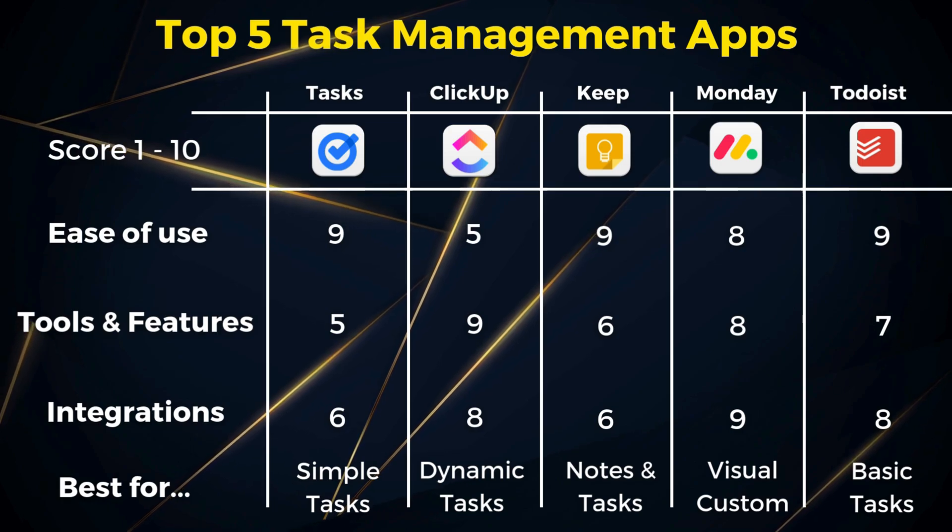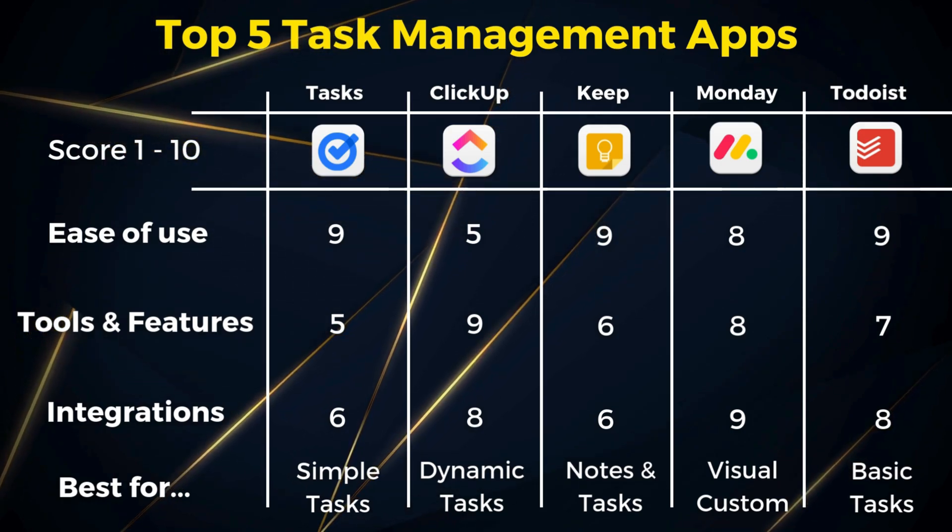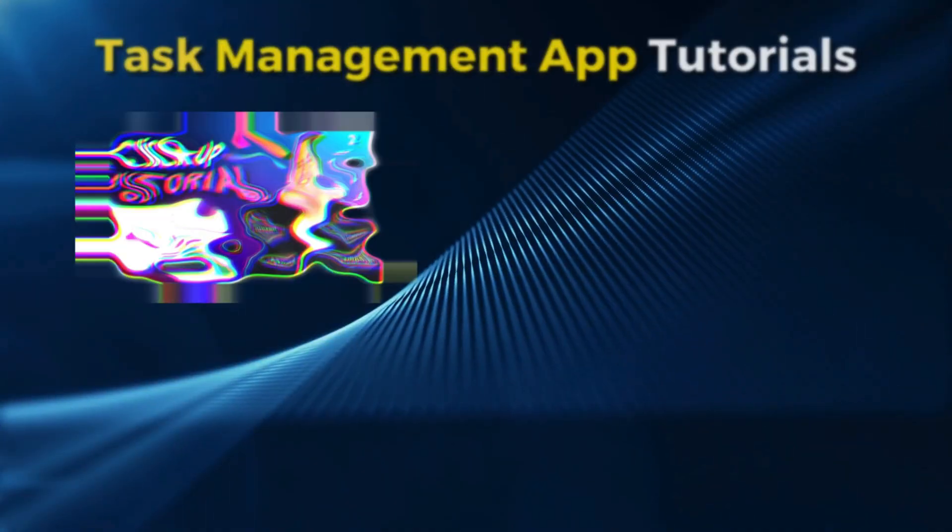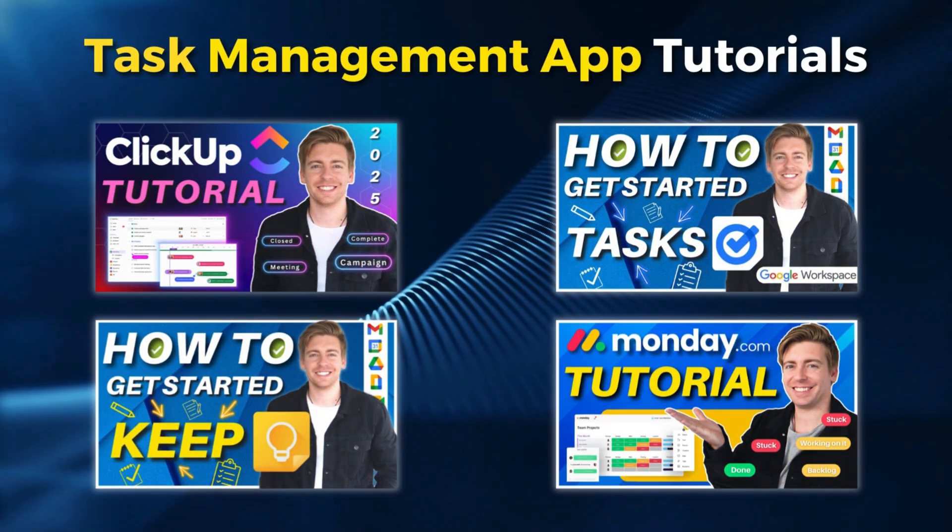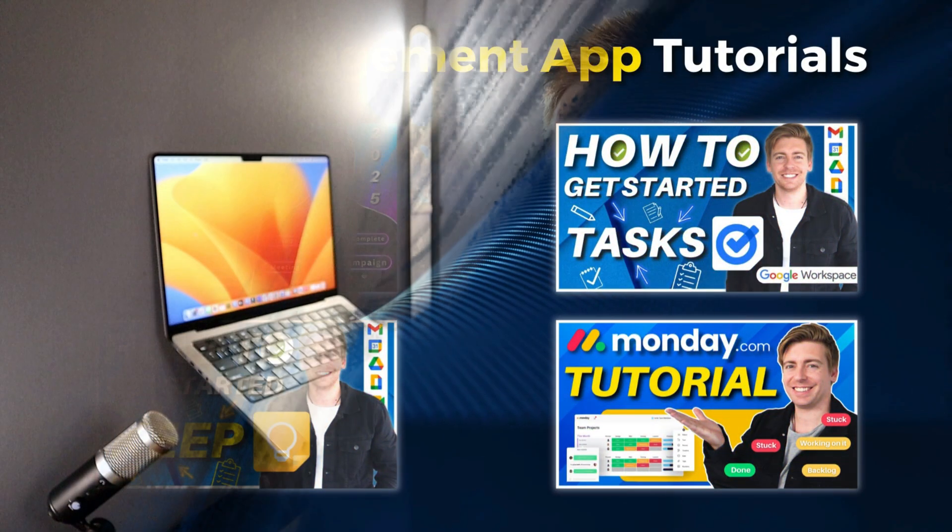That is it for my top five task management apps for individuals and small businesses. See the description for tutorials on each of the tools that we covered today. And there we have it guys. That is it for this task management app comparison guide.